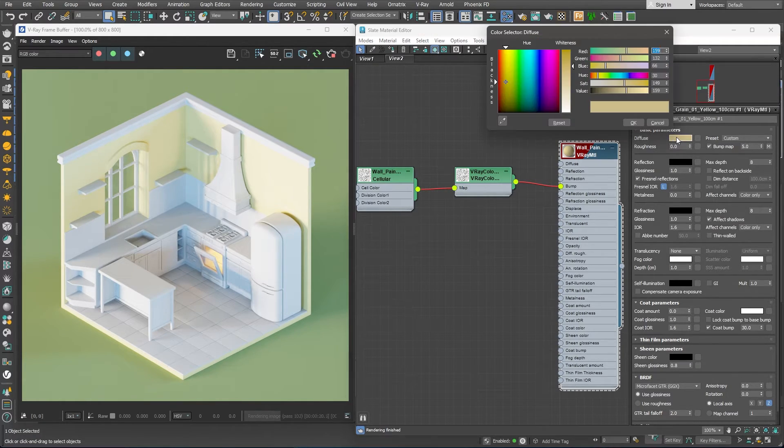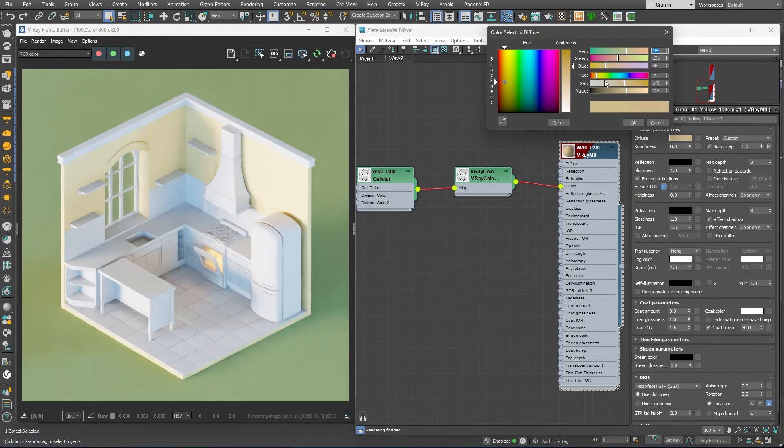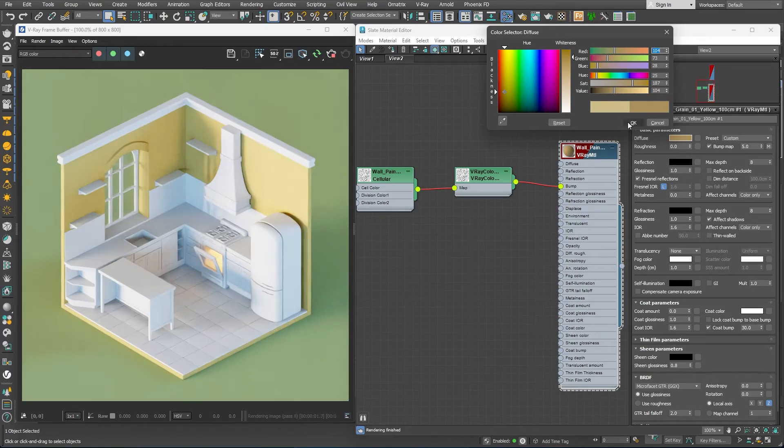I'll go ahead and use one of the yellow wall materials available. Again, we can adjust the color if we want to. I'll go for a little darker shade of yellow.